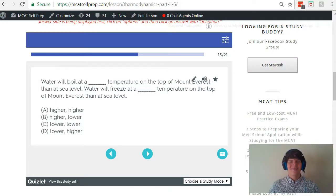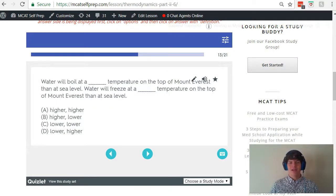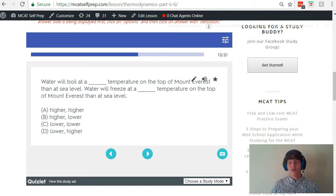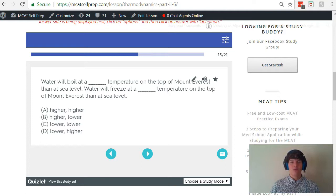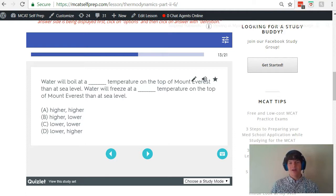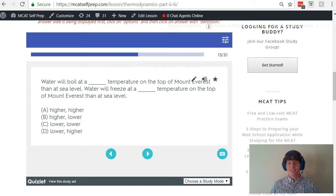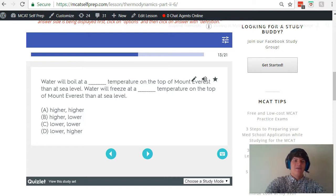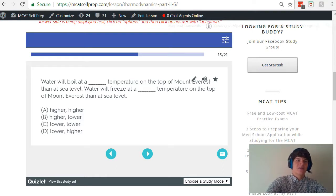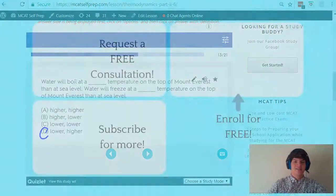With that in mind, let's look at the question stem. Water will boil at a blank temperature on the top of Mount Everest. Well, it's lower pressure, so it's going to boil at a lower temperature. Water will freeze at a blank temperature on the top of Mount Everest. It's going to increase that freezing point, so it's going to freeze at a higher temperature. Lower and higher. Therefore, the correct answer here is answer choice D.